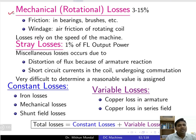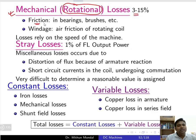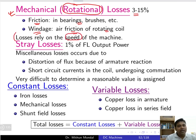Next are mechanical losses, which are basically rotational losses, constituting around 3 to 5 percent. They can be due to friction in the bearings or brushes during rotation, or windage, which is the air friction of the rotating coil. These losses depend on the speed of the machine — the speed at which the machine rotates governs the mechanical losses.